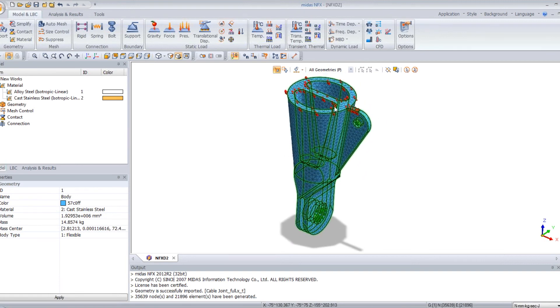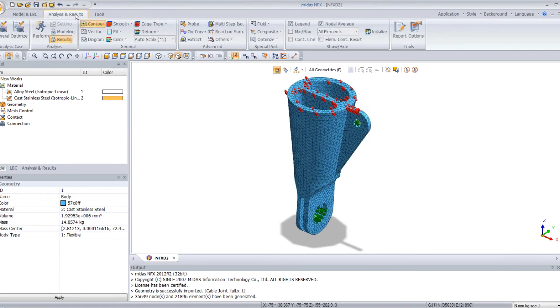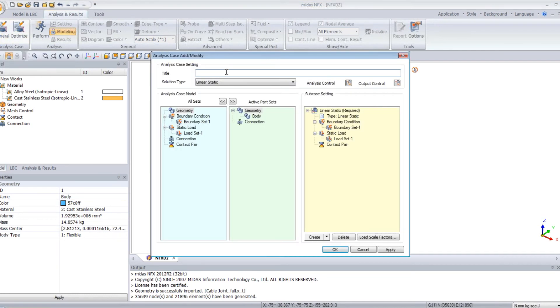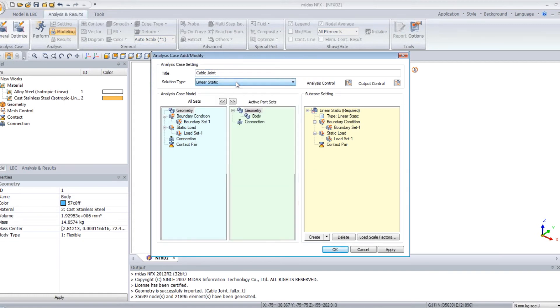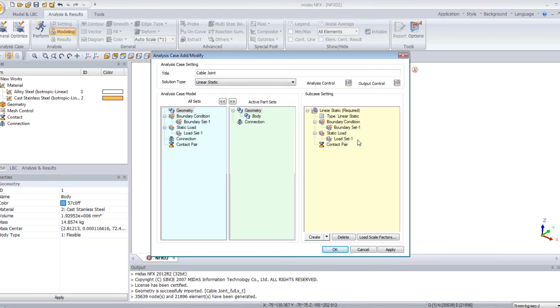And now I will create an analysis case. So you click on general here. You can enter a name for your analysis, Cable Joint, and choose the type of analysis you want to do. Please always verify that your static load and your boundary conditions are assigned to your model here. Click OK.